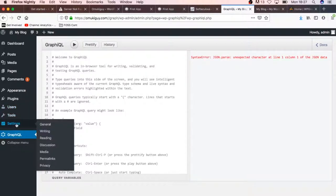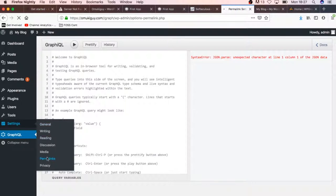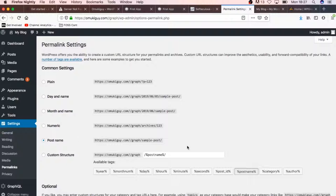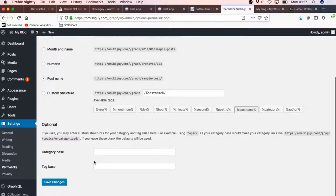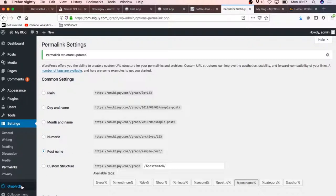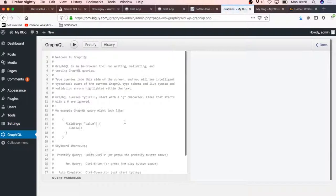One of the things that you have to do when you are setting up your website for GraphQL is that you have to go to your permalink structure and be very specific about having it in the post name type. Basically, that's the only way GraphQL works with WordPress—it has to be in the post name structure.